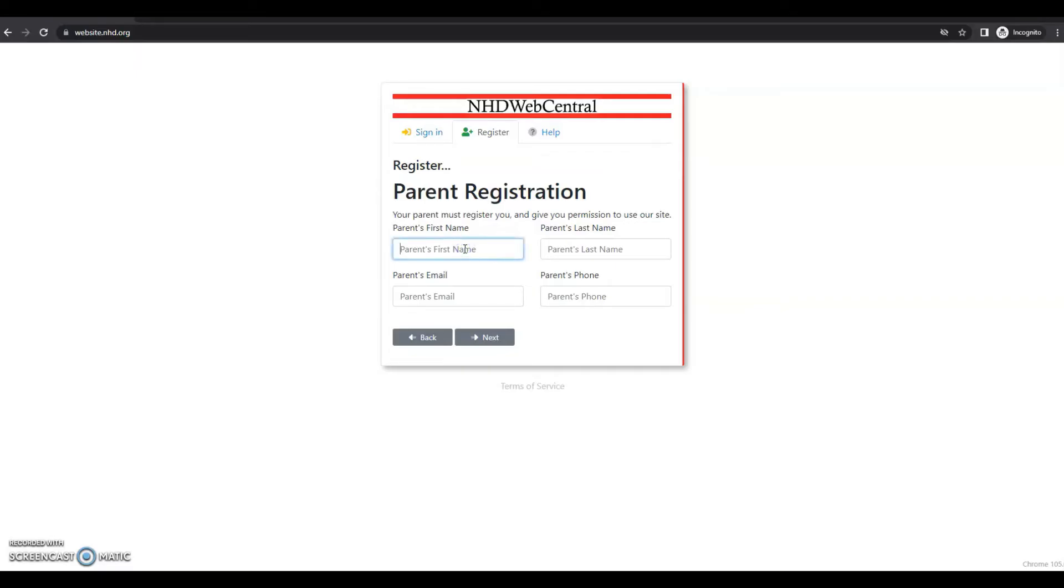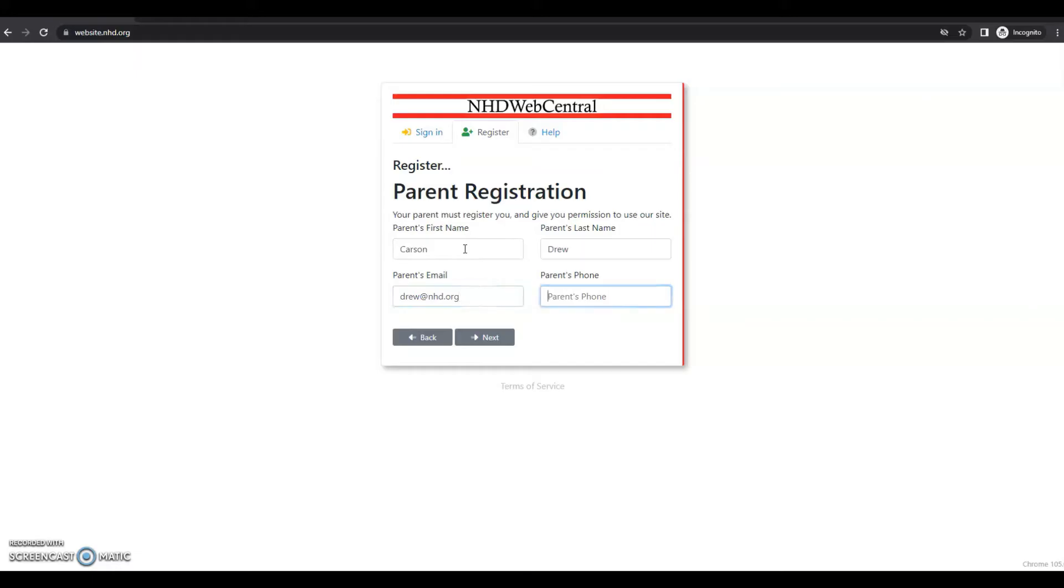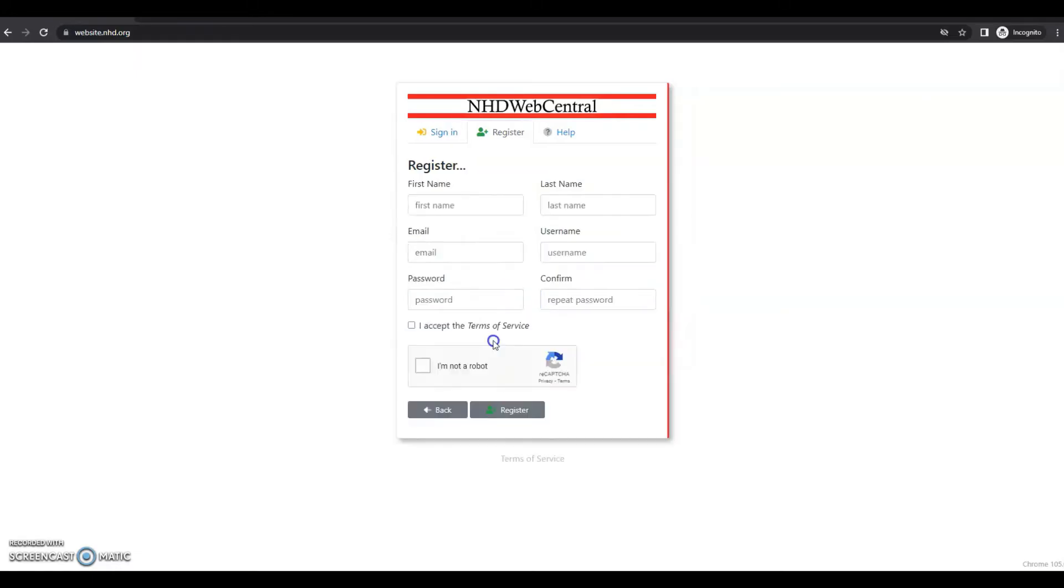So I'm just going to put in my parent or guardian's name, email, and phone number and click next.